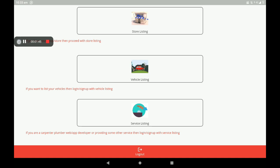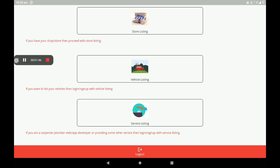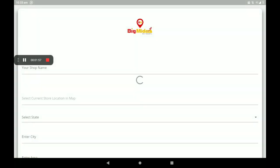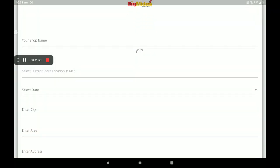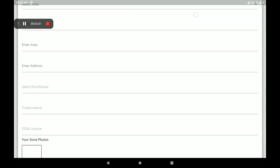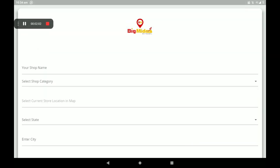After registration we can see a screen with store listing, vehicle listing, and service listing. Fancy and gift comes under store listing, so I will click on store listing. Here we can see this screen and we have to fill in all the details.